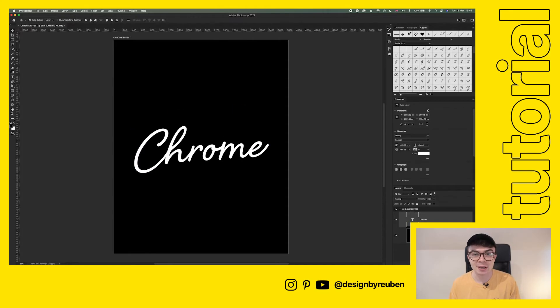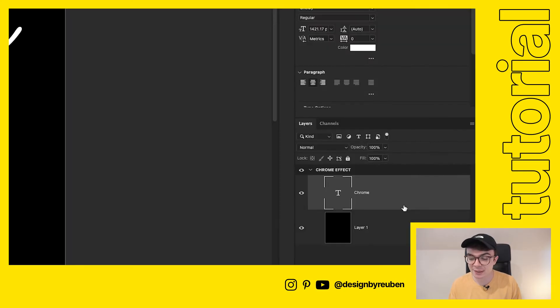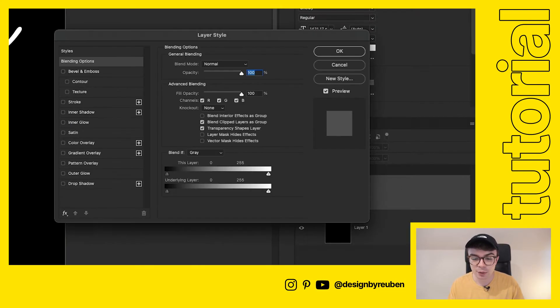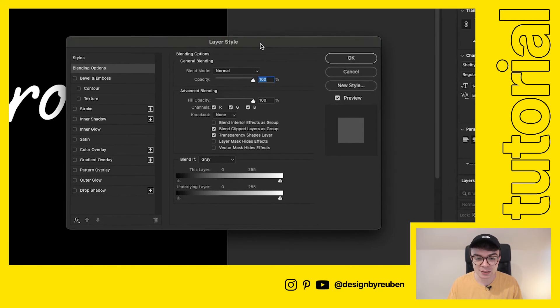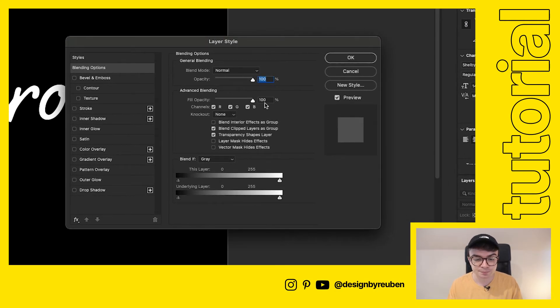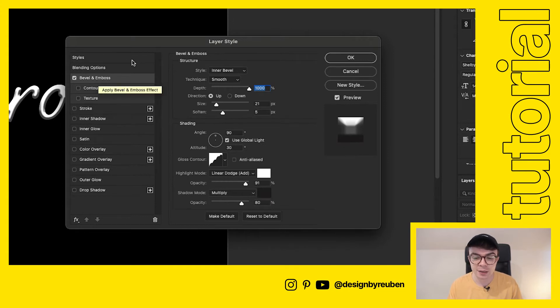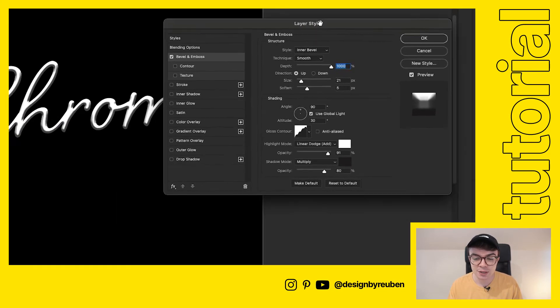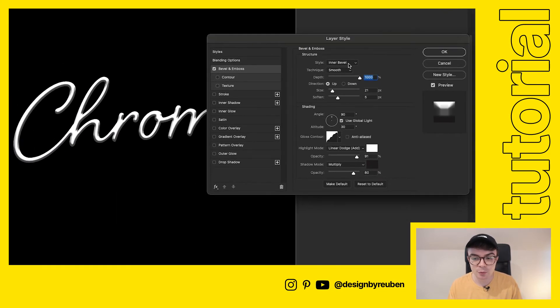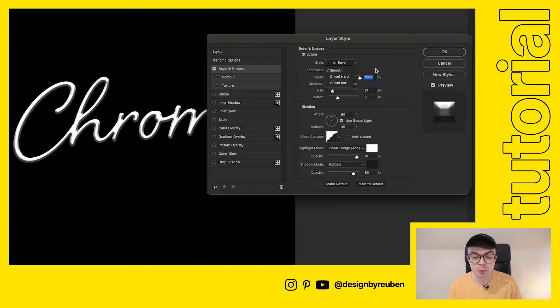Our next effect will be to add a bevel to this. We do this by going down to the text layer here, double clicking on it, opening up the layer style panel, going to bevel and emboss and clicking on that. That turns on the effect and then we're going to choose inner bevel, we're going to make the technique smooth.